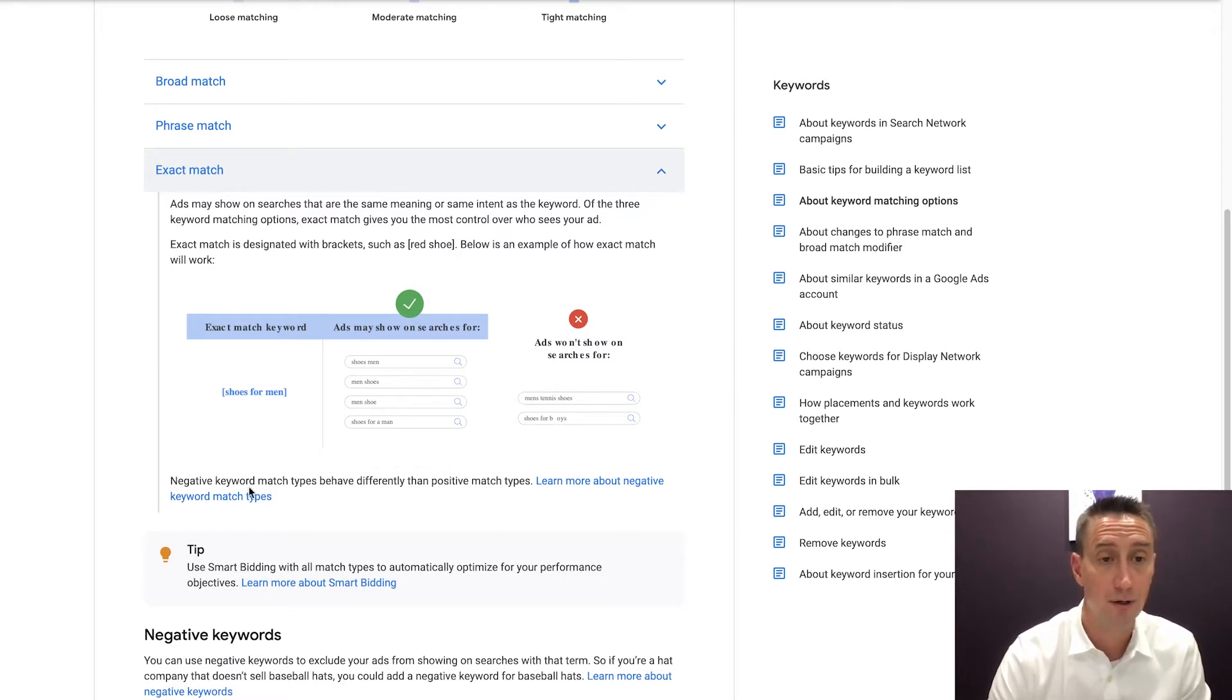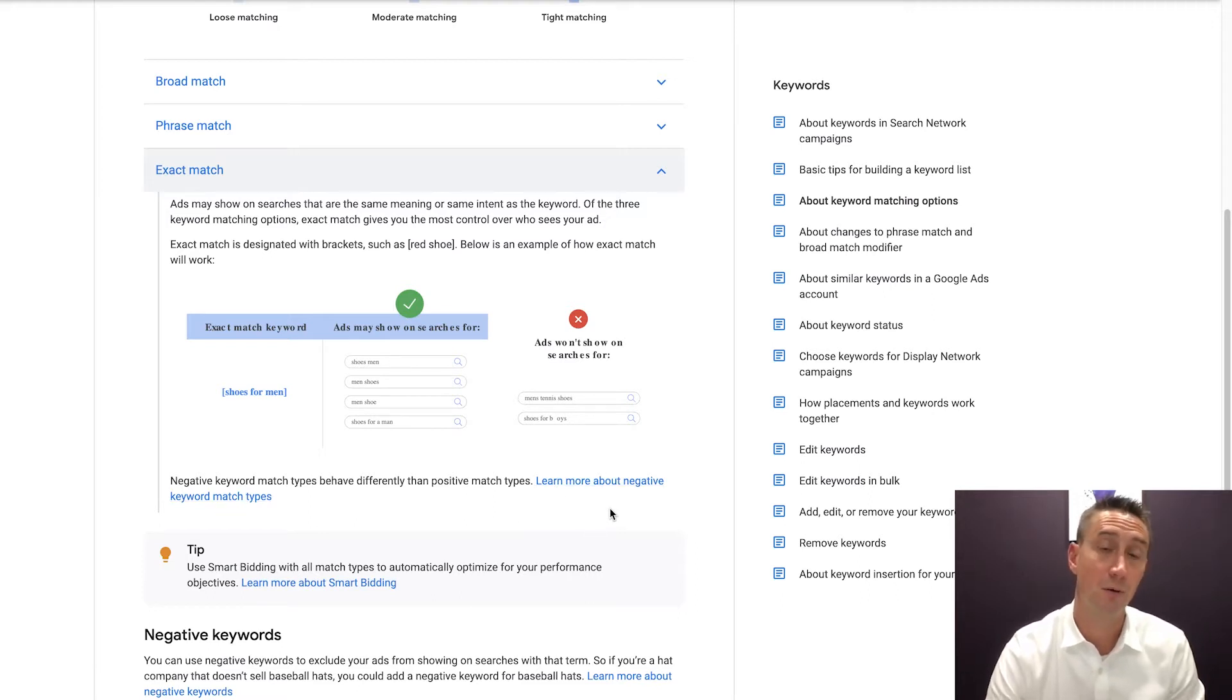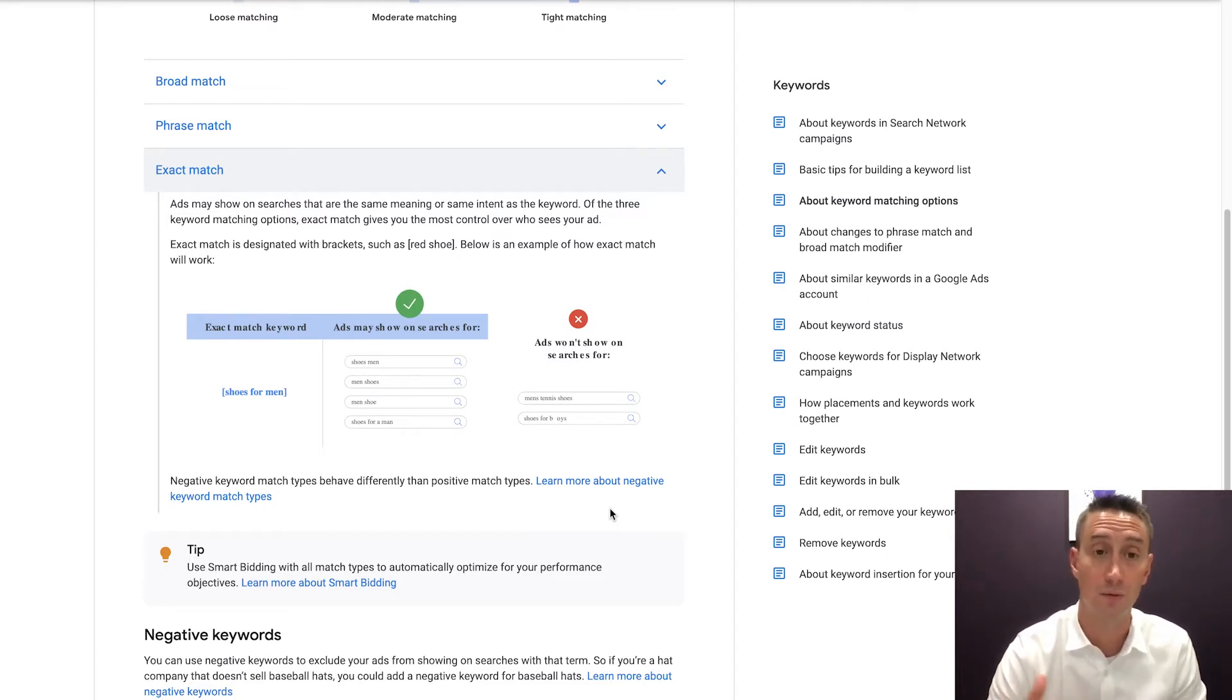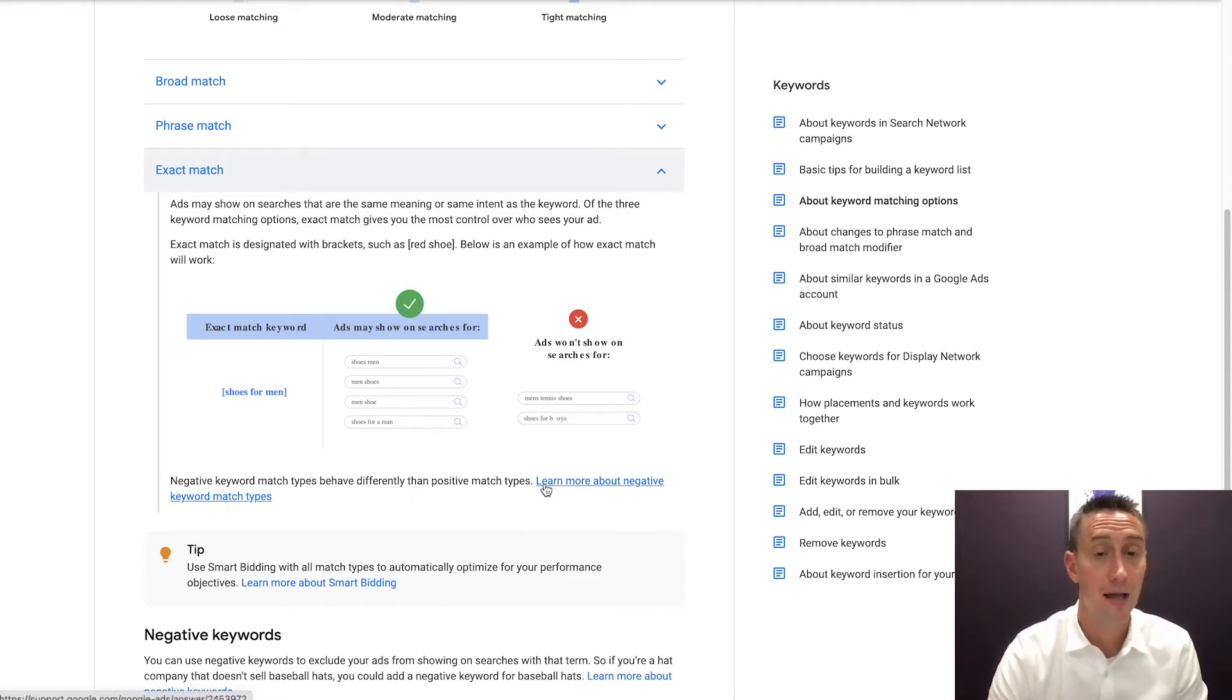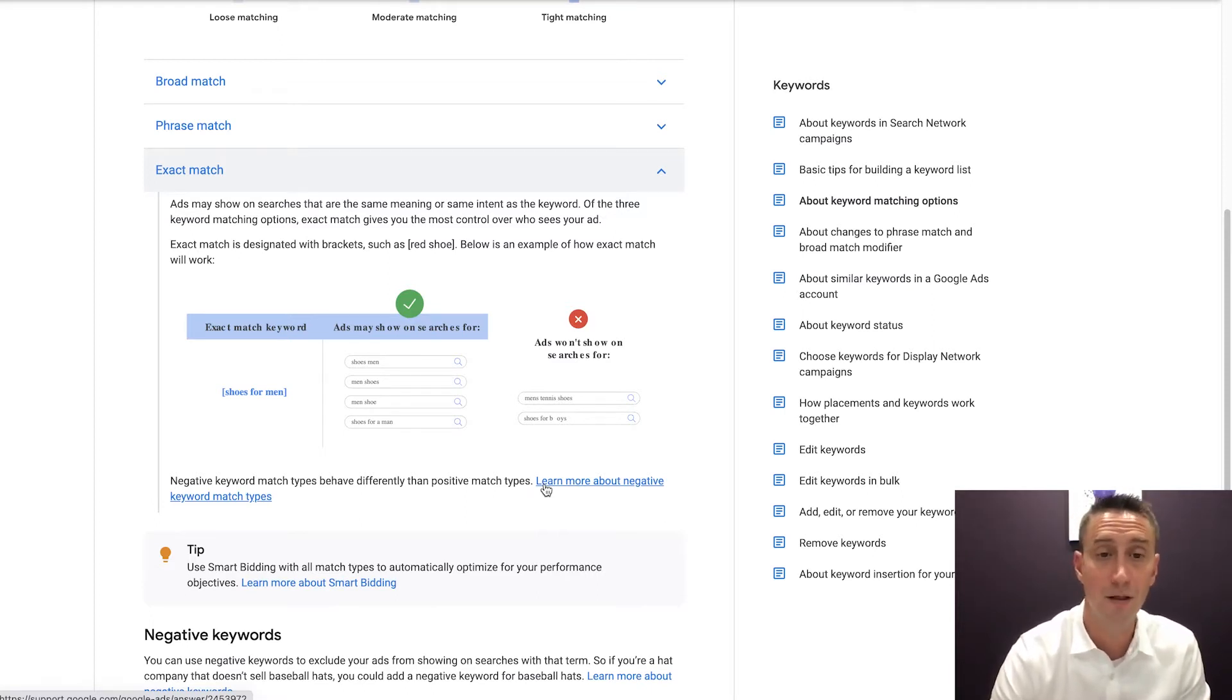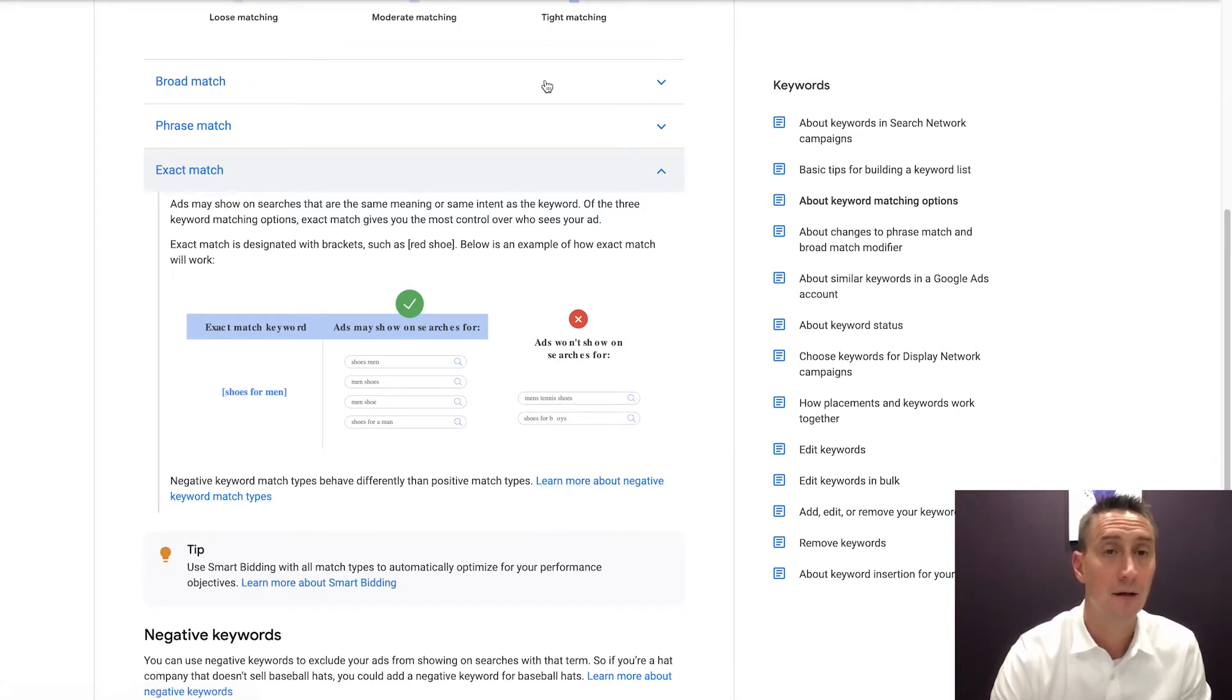Another very important note is that negative keyword match types behave differently than positive keyword match types. So if you are doing negatives in your account and you're using the brackets, the exact match, it does not behave the exact same way as when these are just normal keywords. So make sure that you reference these docs. That's why I like to show the docs, because I reference these docs all the time to remind myself of different concepts, whether it be ad rank or relevancy or whatever. Learn more about negative keyword match types. If you're doing negatives, you're gonna wanna spend time on that.